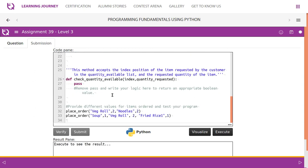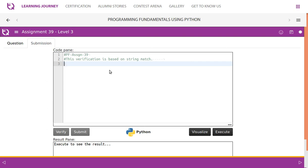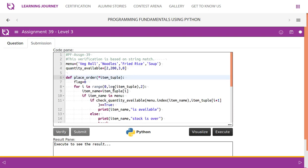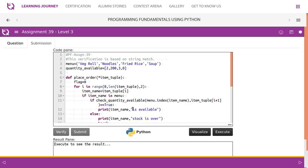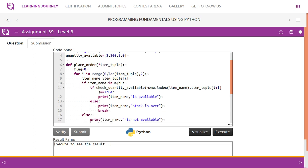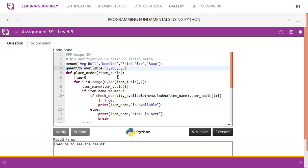For the place_order function, we pass the item name and quantity pairs. These are stored in a tuple using the asterisk (*args). We take item by item — one by one — and check whether the item is in the menu, which is also a tuple. If the item is in the menu, we check whether the quantity is available by calling the check_quantity_available function, passing the index of the item using menu.index(item_name).